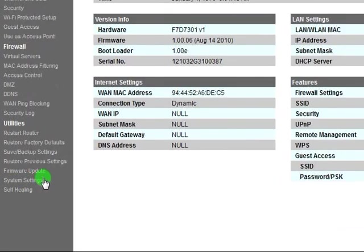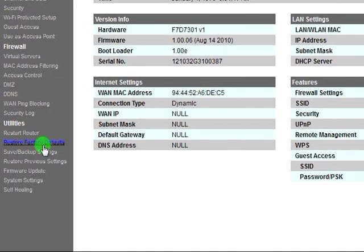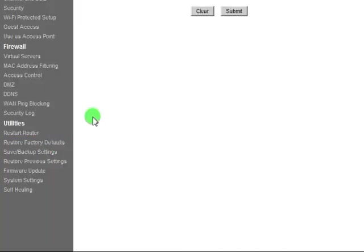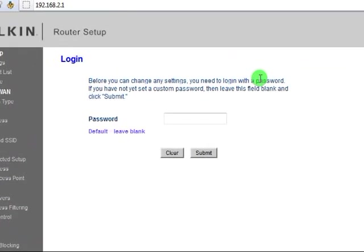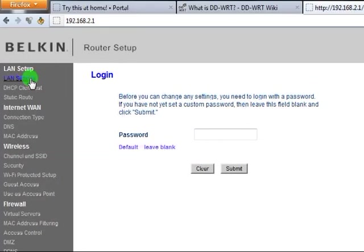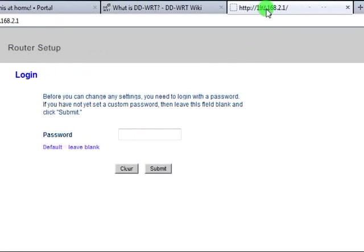Now if you had used this router at all, you would want to restore the factory settings. Since this is brand new, it's not necessary. The next step we're going to have to do is what's called a 30-30-30 reset.